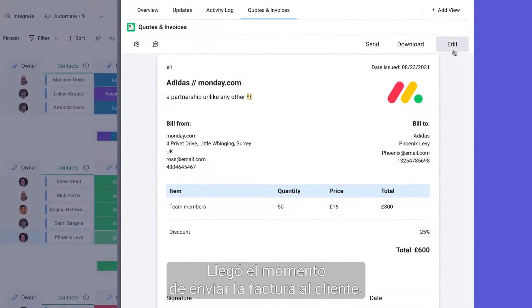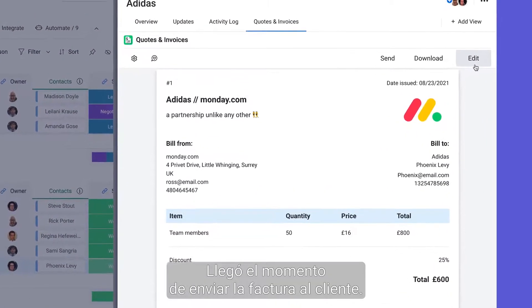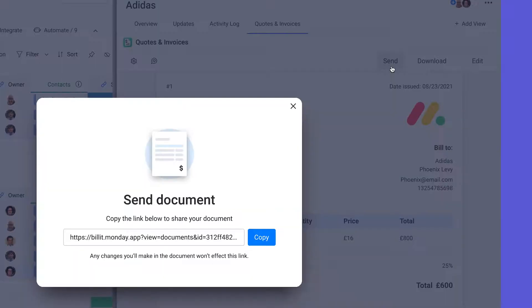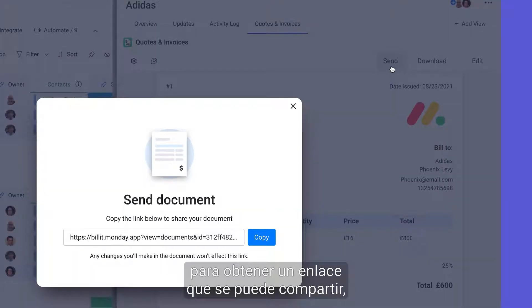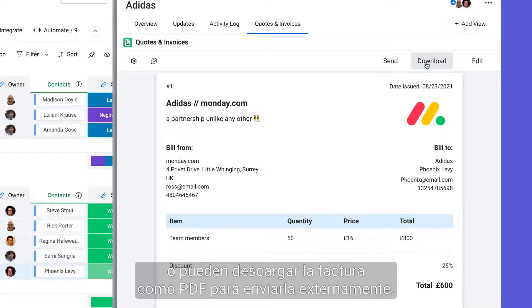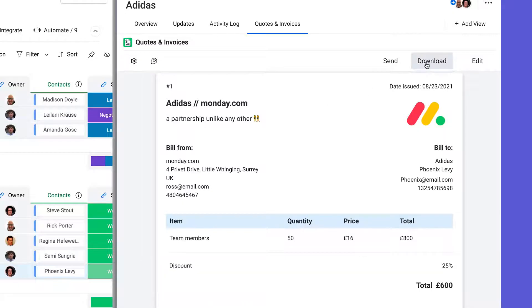Now it's time to get the invoice in front of the client. From the app you can click the send button here to get a shareable link, or simply download the invoice as a PDF to send externally.